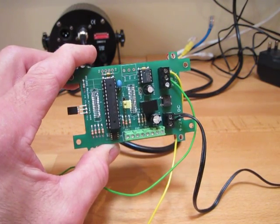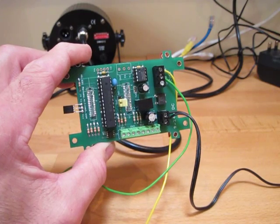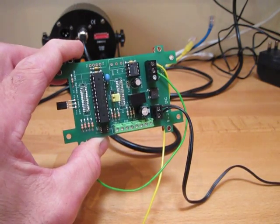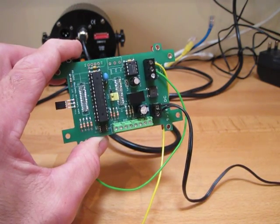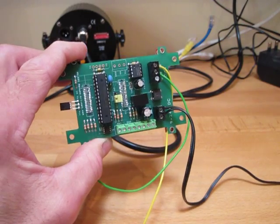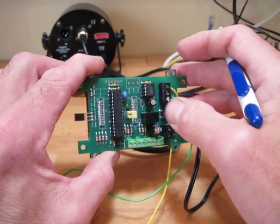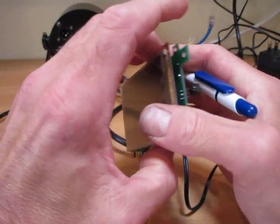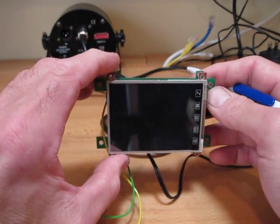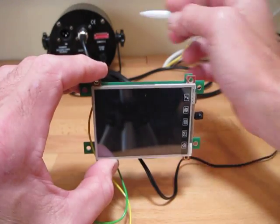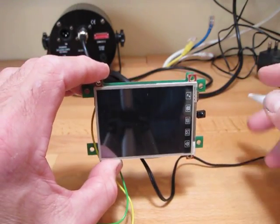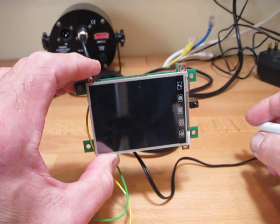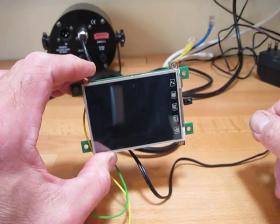To demonstrate the capabilities of the Backpack we've put together some sample 4D GL code which you can download from our website. On the bench we have a simple network, we have the Backpack and Touchscreen combination.